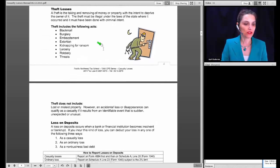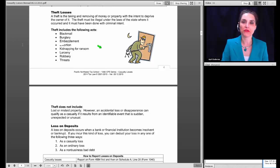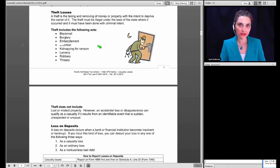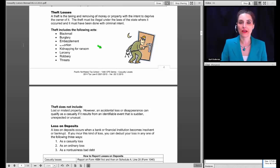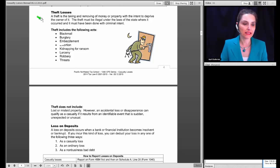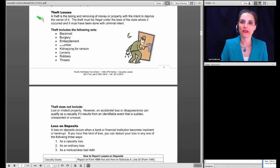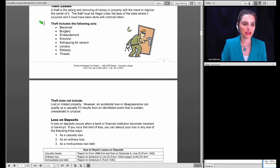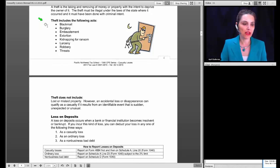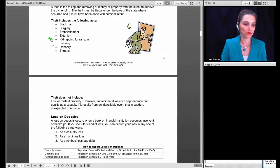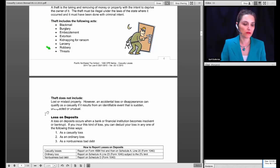Moving on to theft losses. A theft is the taking or removing of property with the intent to deprive the owner of it. The theft must be illegal under the law of the state where it occurred and must have been done with criminal intent. Theft includes blackmail, burglary, embezzlement, extortion, kidnapping for ransom, larceny, robbery, and threats.